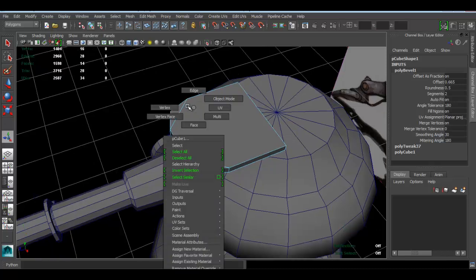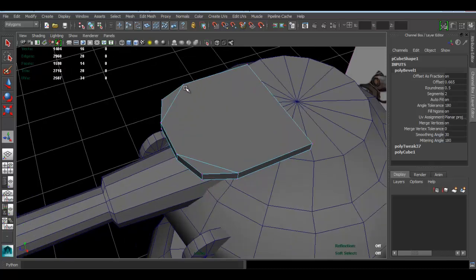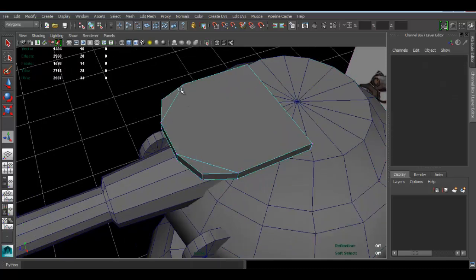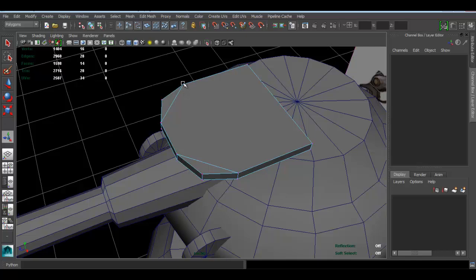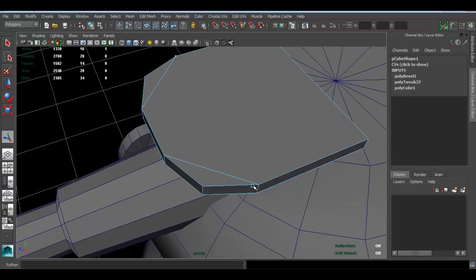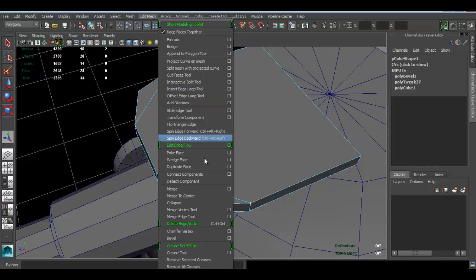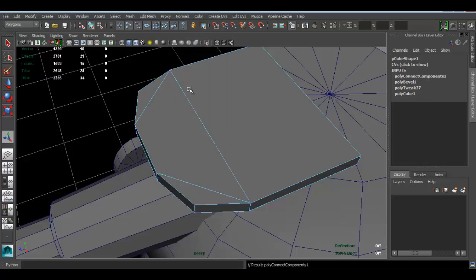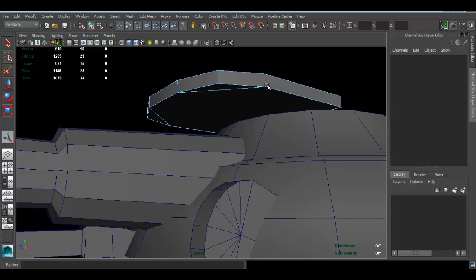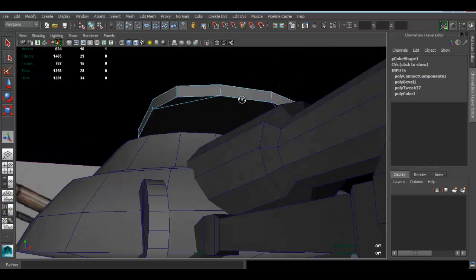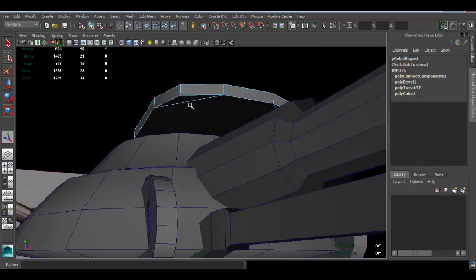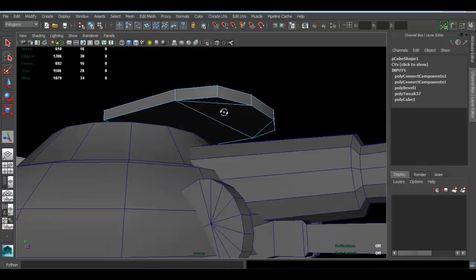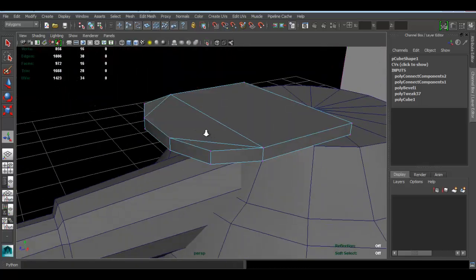I want to fix the geo so I'm going to vertex and select that guy and this guy, go to edit mesh connect component just so I can have an edge right there. Same for the bottom, select that guy and this guy, edit mesh connect component.